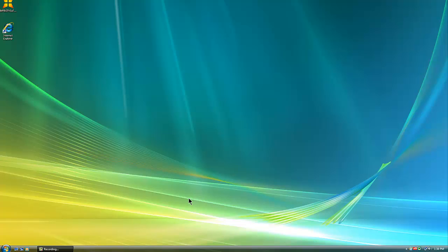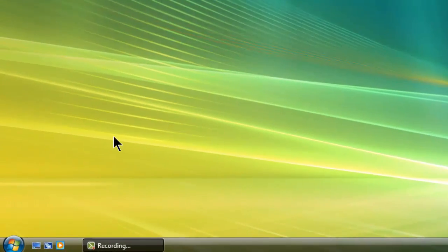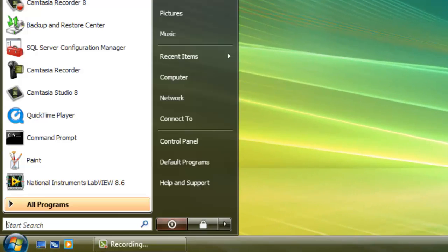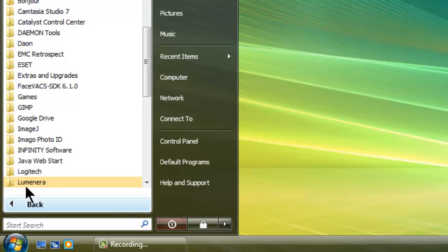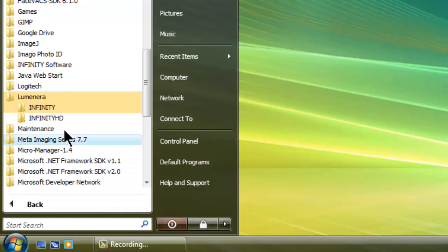And there you have it. Your camera is now ready to use. You can find the camera software in the start menu under all programs, Luminera, Infinity.